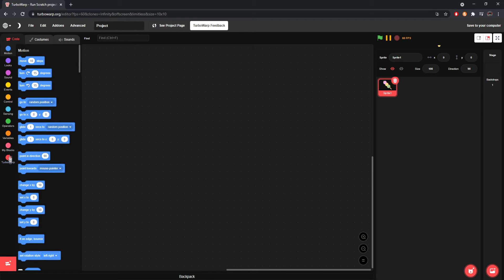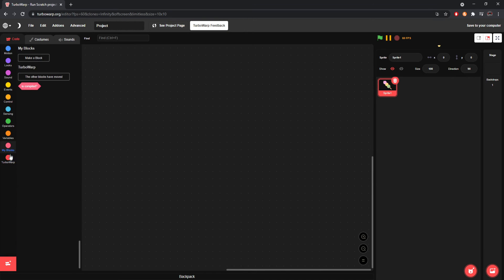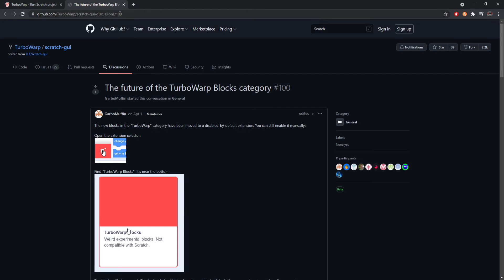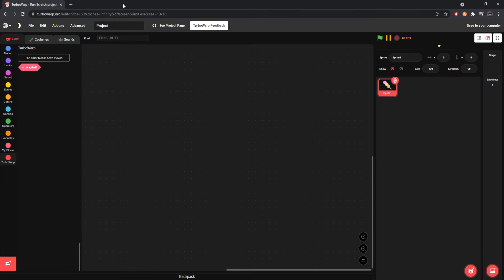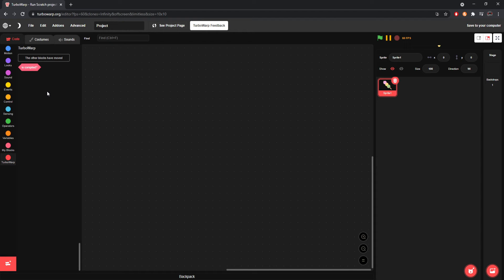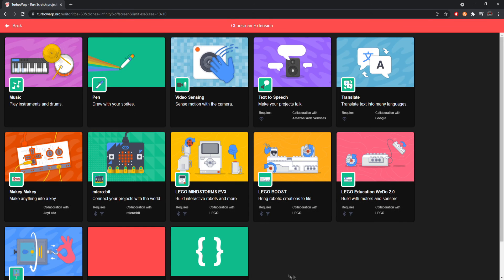Anyways, you'll realize over here under my blocks, you have more stuff called the Turbo Warp blocks. And here it says the other blocks have been removed. But we have a block called Is Compiled. And it just checks if your project is compiled. It's a very basic thing. They used to have some other stuff. Like I know they used to have a block that had the last key pressed. And you could always use it. So like if you pressed D then it could detect that your last key pressed was D. I don't know what they did with that.